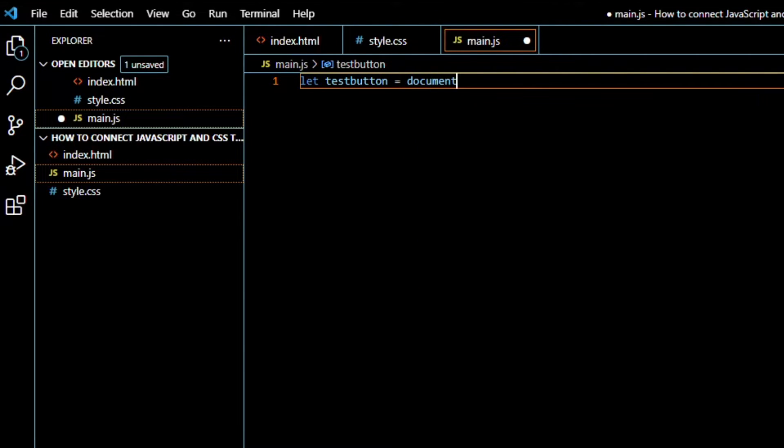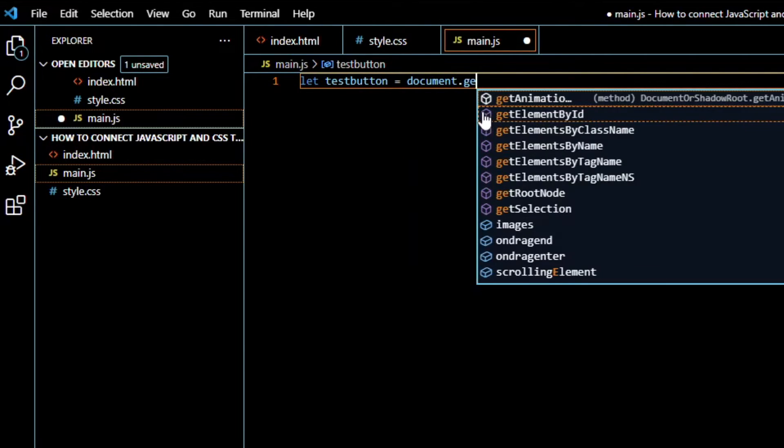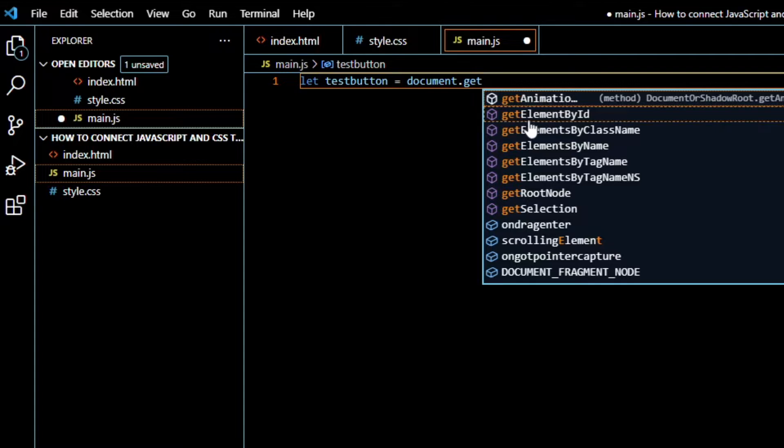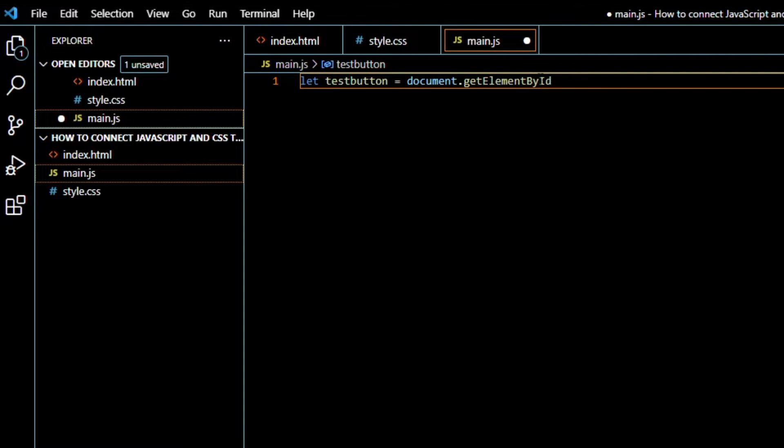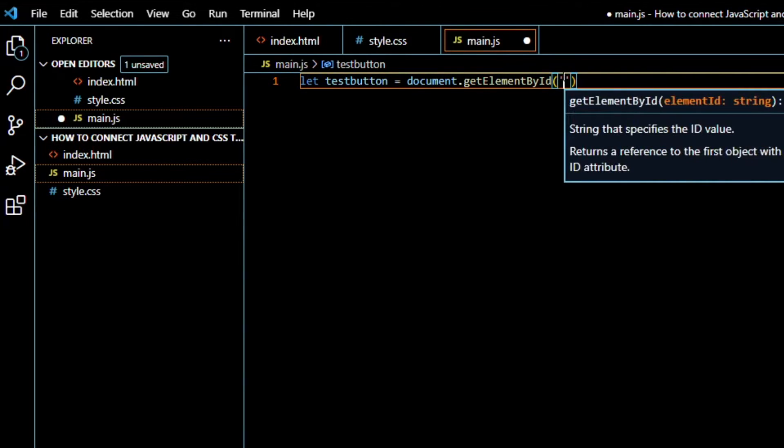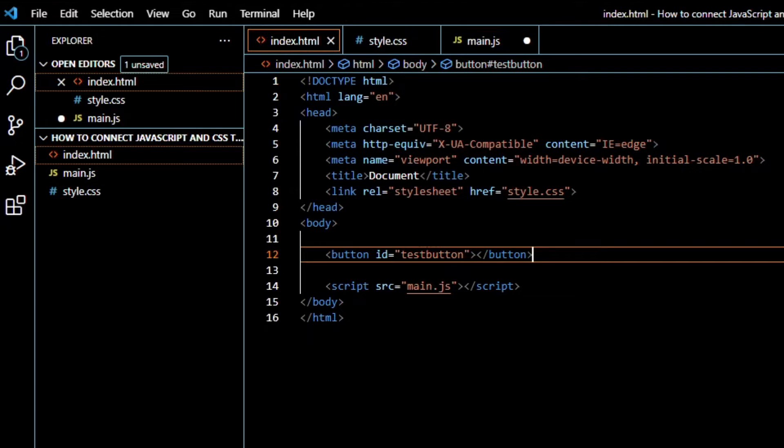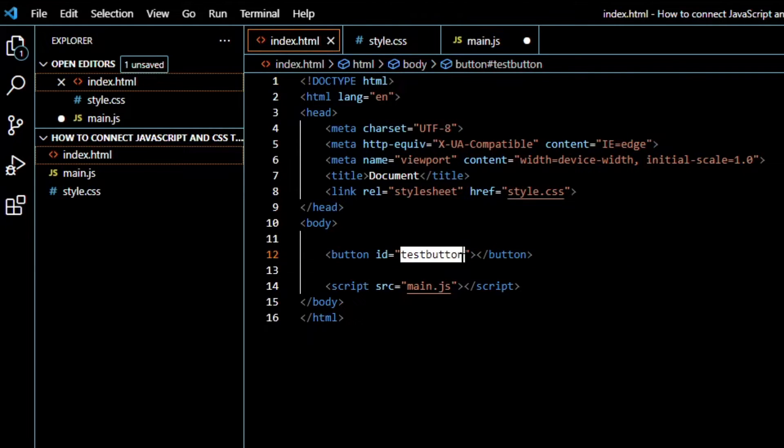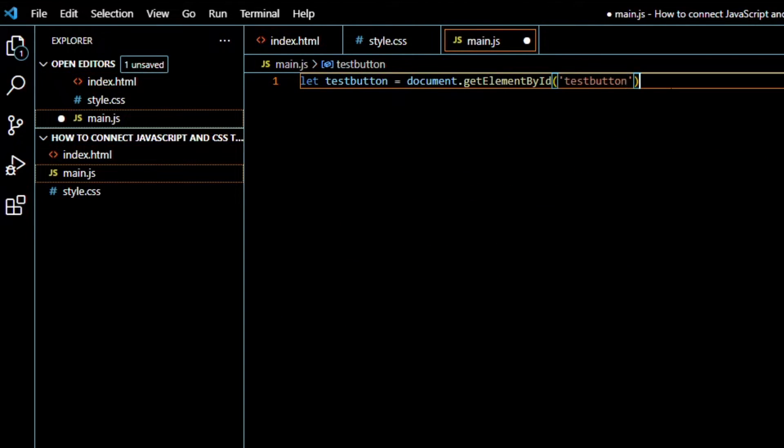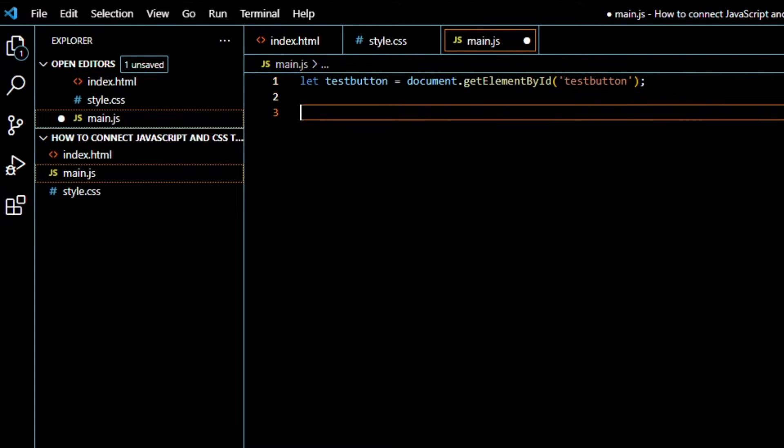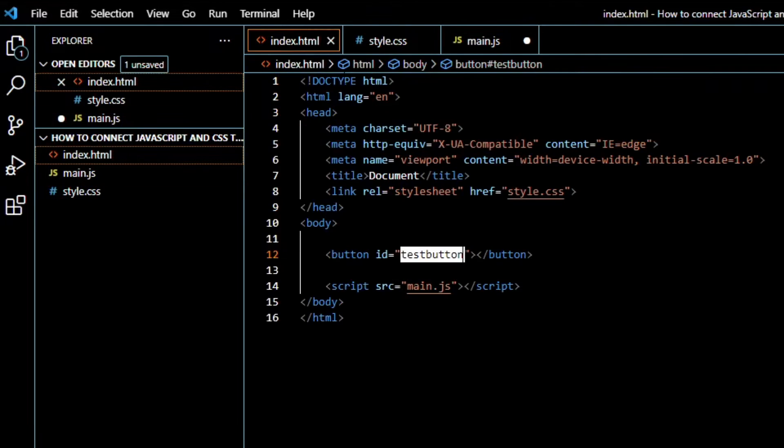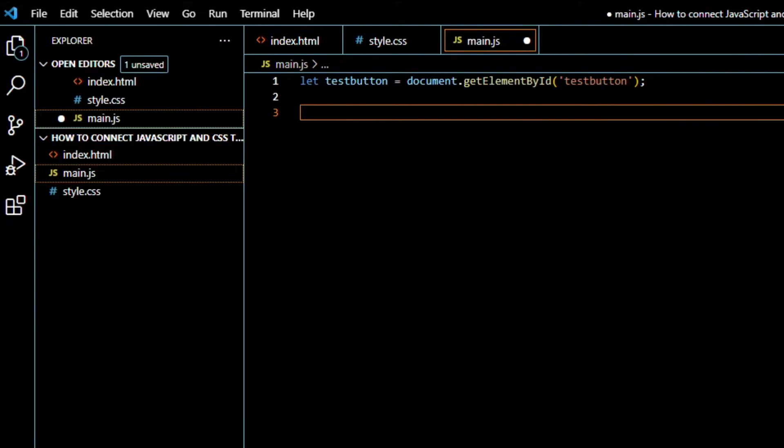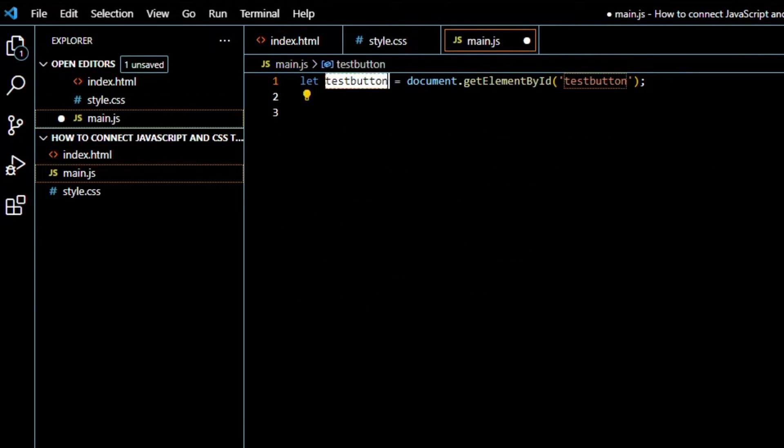Document.getElementById - so that way we get the element by the ID, which is testButton. And so now the button is connected to this variable.